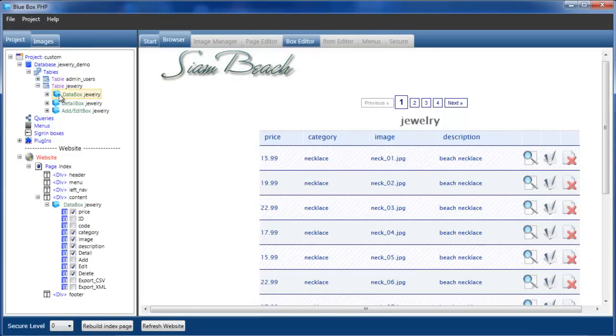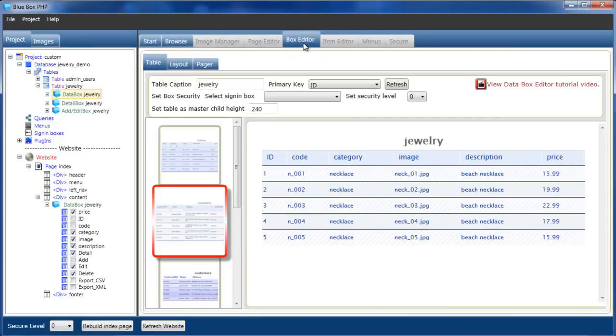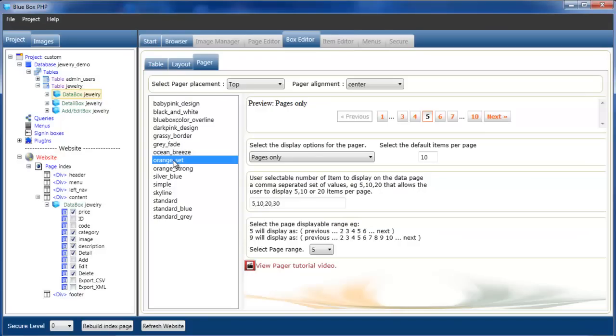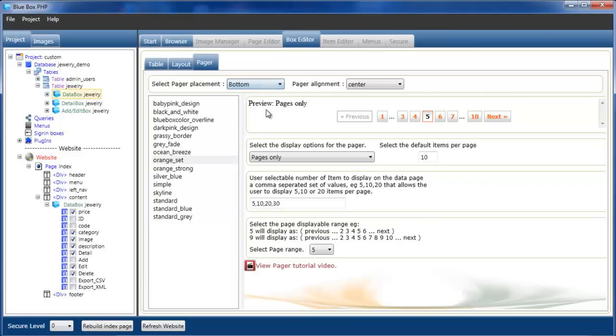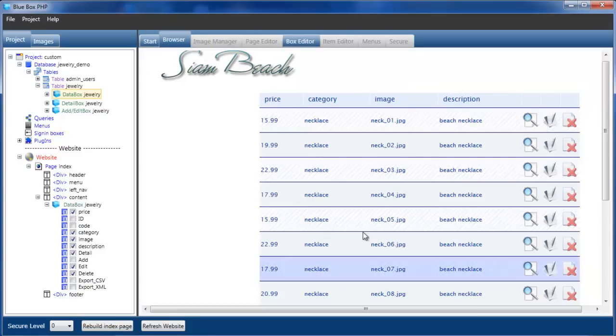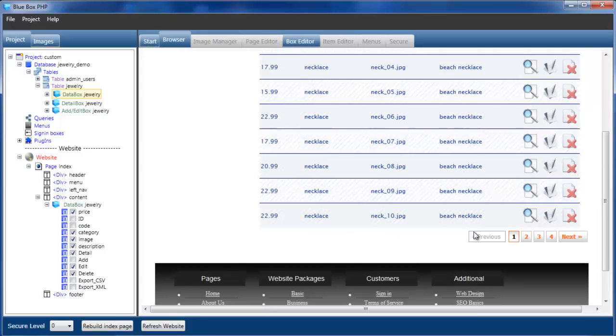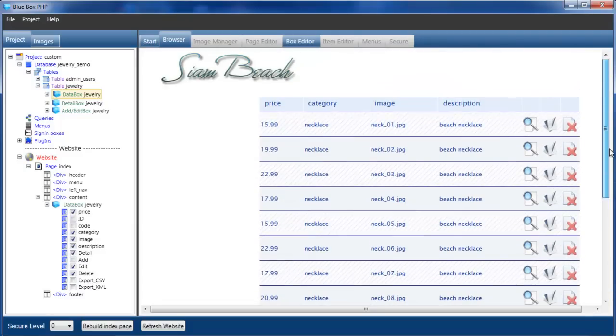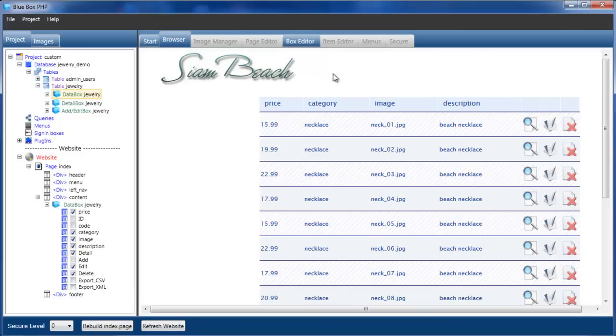I'll now select the data box, go into the data editor, remove the caption. Go into the pager, I'll change the style. I'm going to display the pager just at the bottom instead of at the top, and I'll switch it to the right. We have our page at the bottom, we've still got our custom footer, and we've got our new background header.